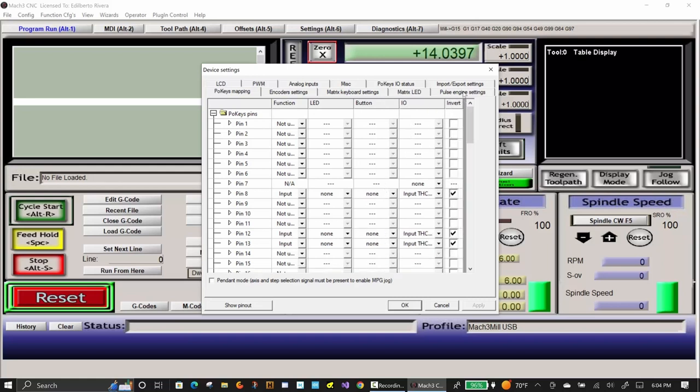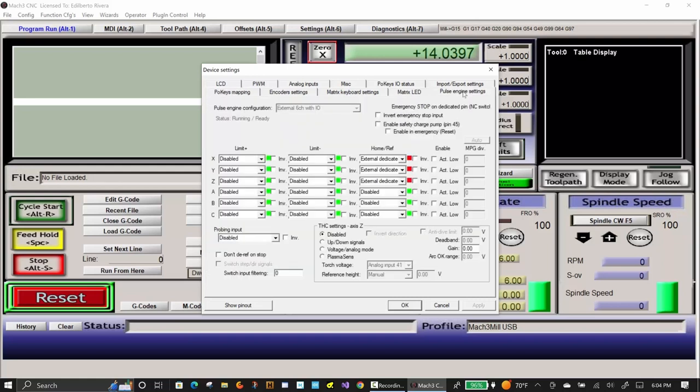To link the Z-axis to the THC, click on the Pulse Engine Settings tab and click on the Up-Down Signals radio button. You may need to adjust the Gain parameter. I set it to 1 in this case.